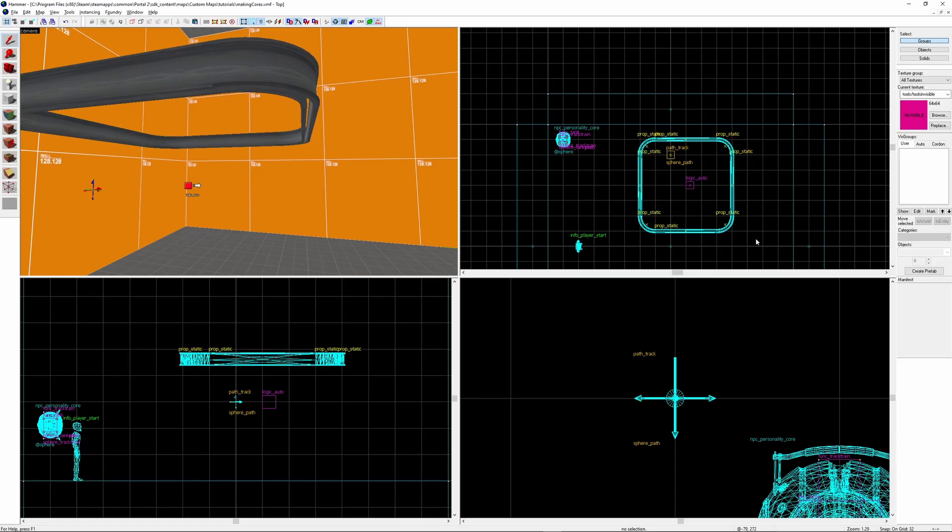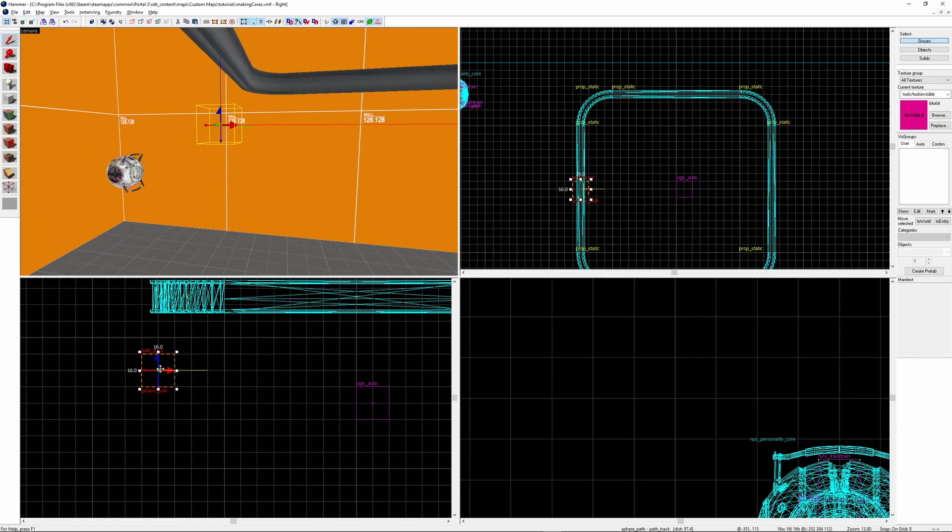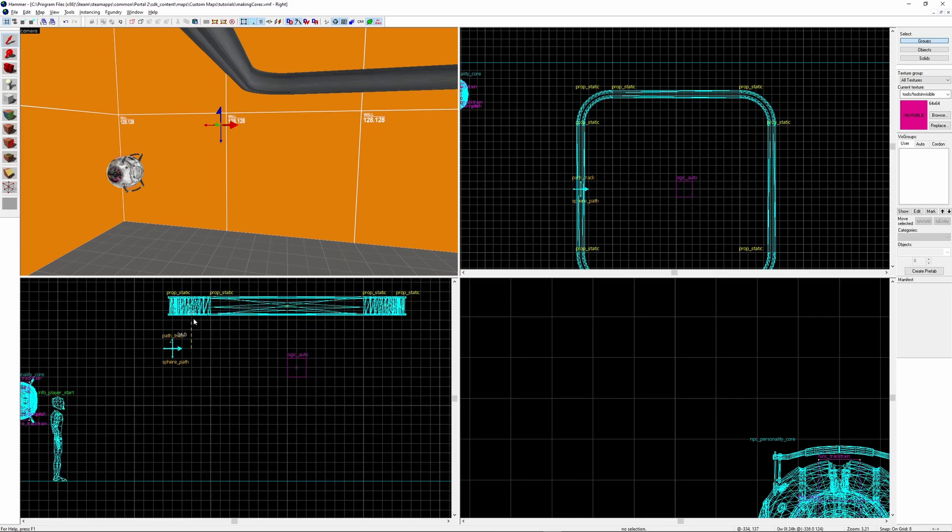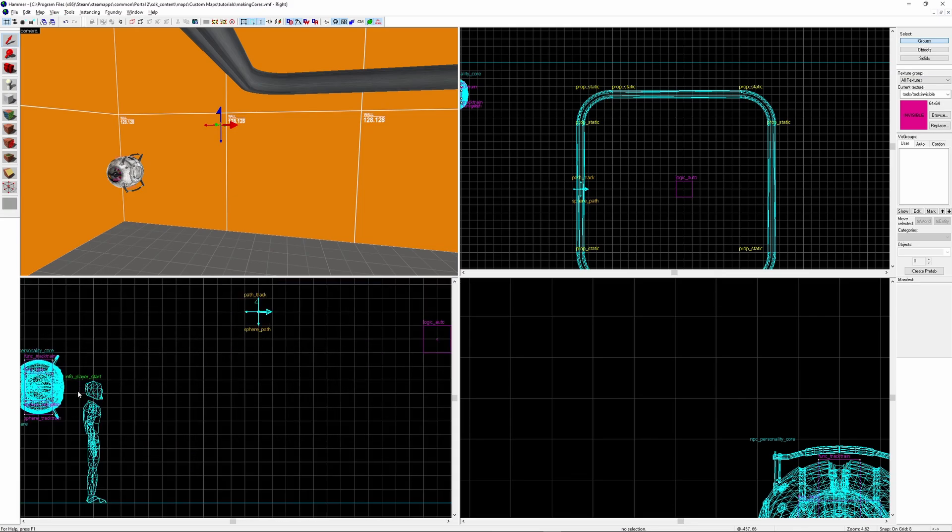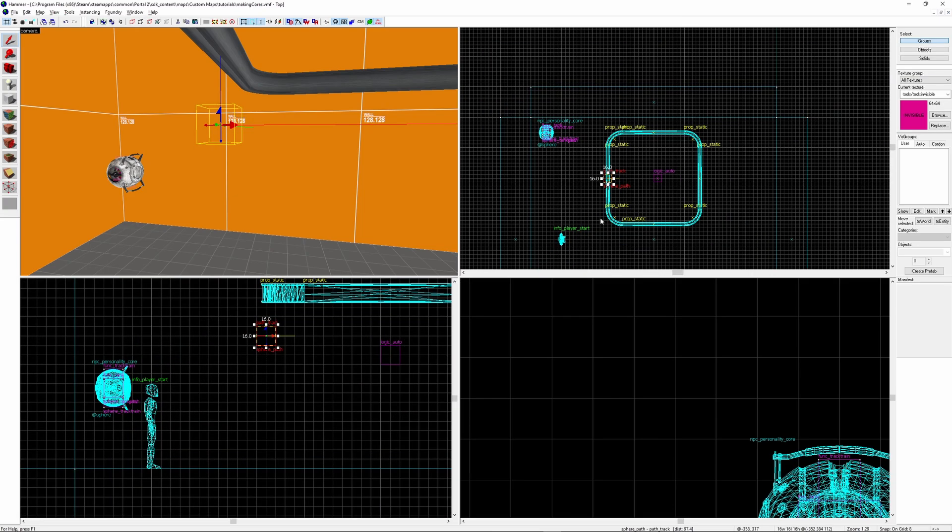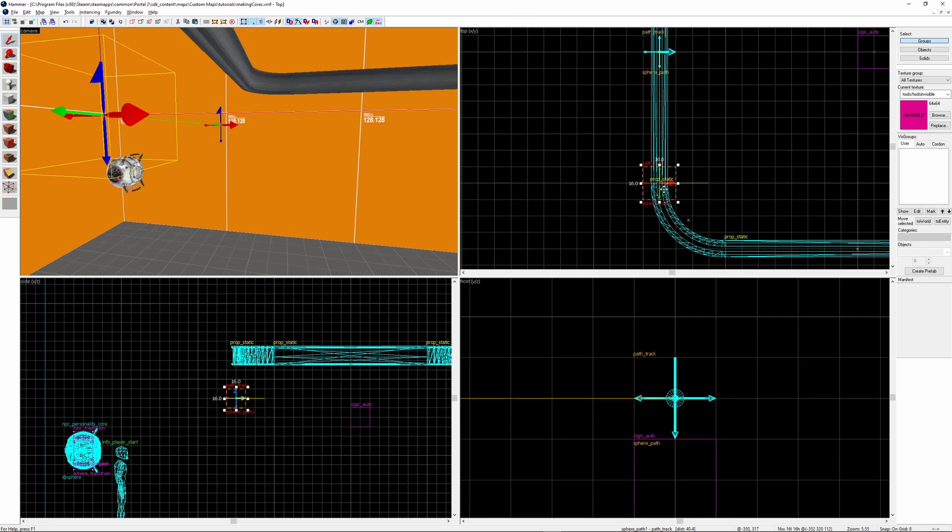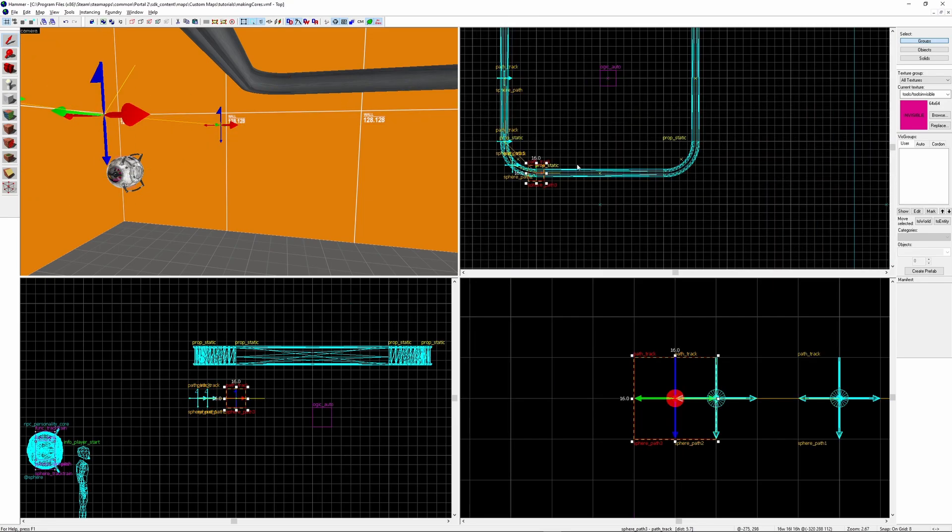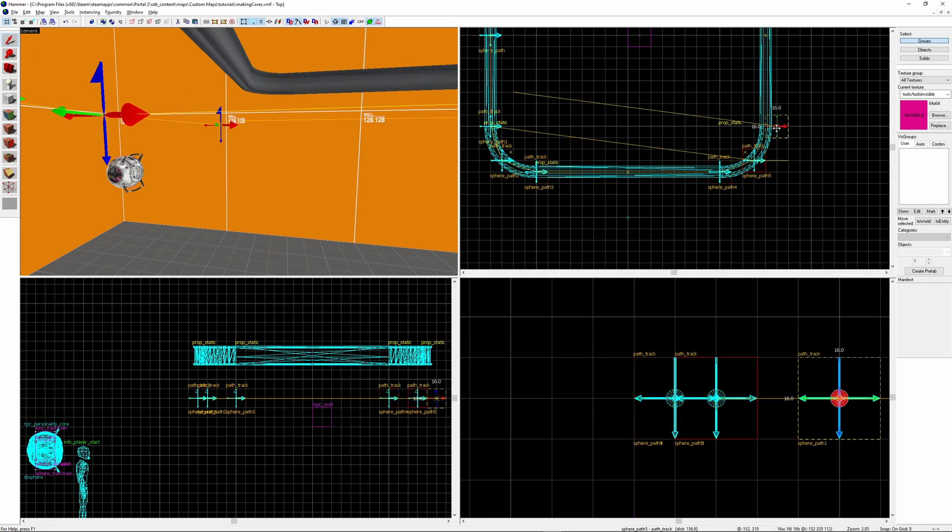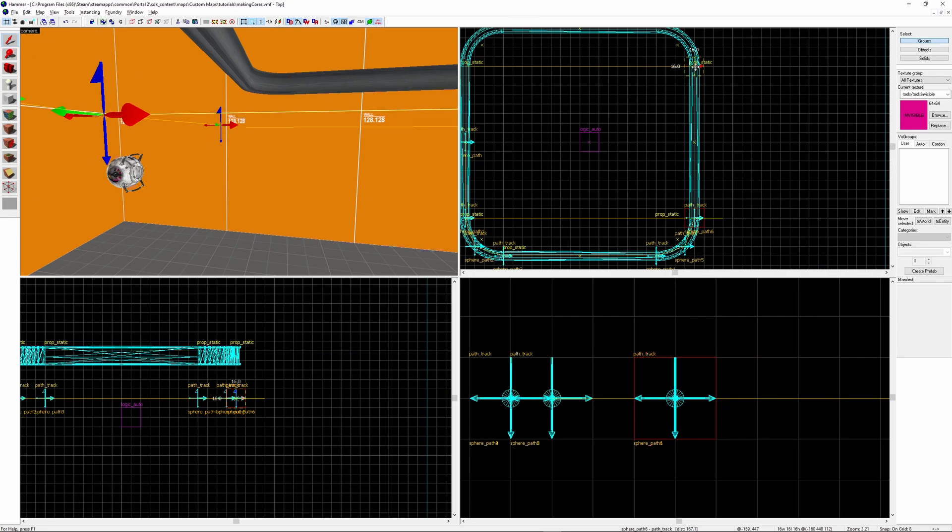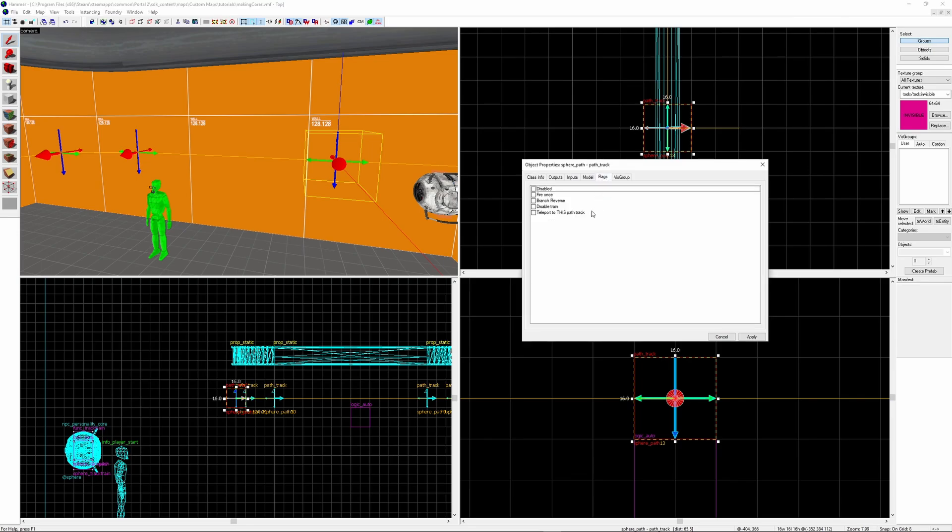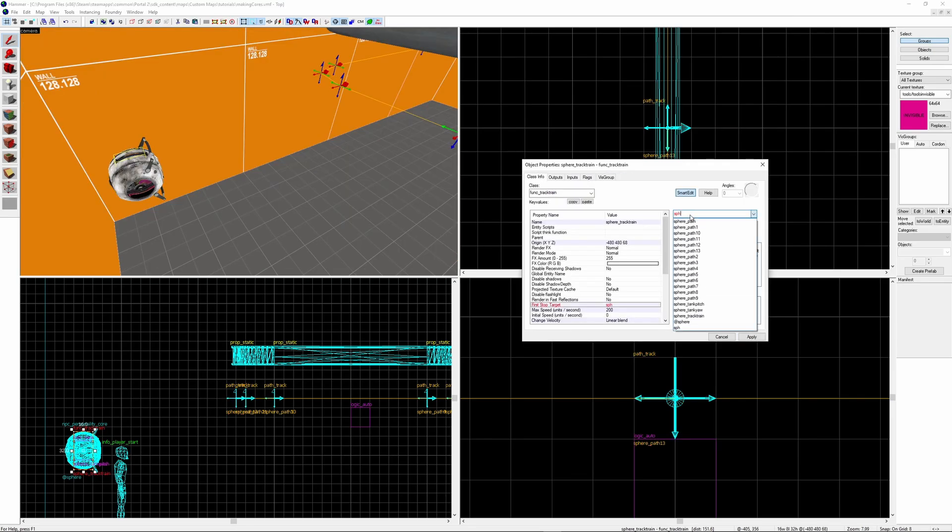I'm just going to create a basic track which goes around in a loop. If you don't have any attachment for the sphere and the rail, 24 units is a good starting point for the distance between the path track and the rail. Next you shift drag to duplicate the path track. You want to place these all along the path you want your sphere to go in. For the starting path I'm going to tick Teleport to this path track.